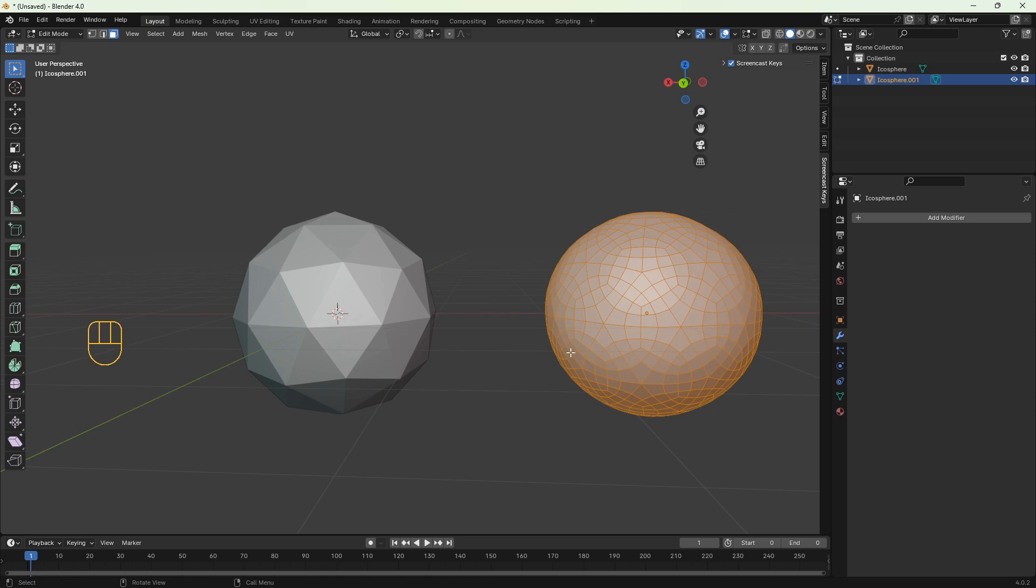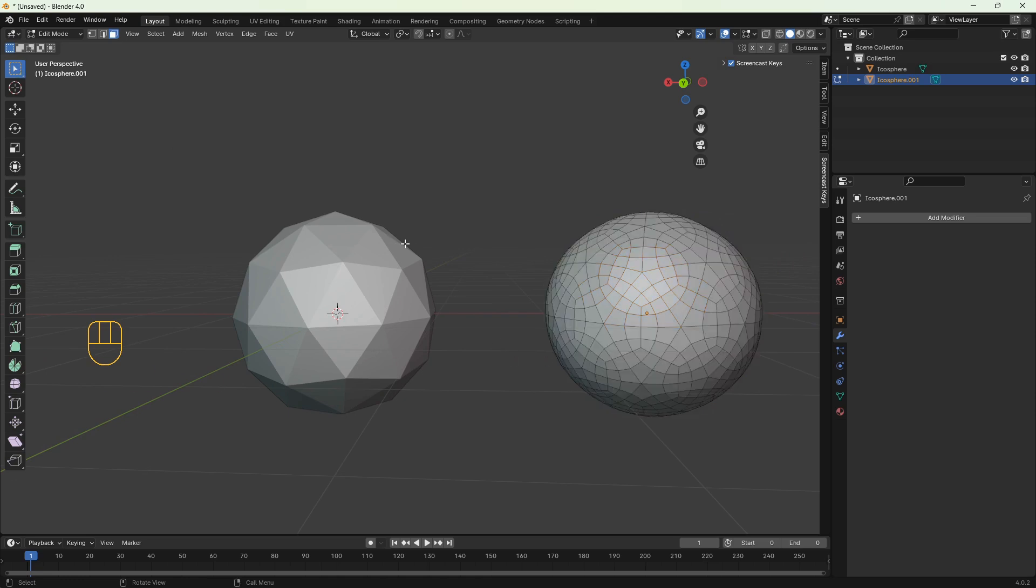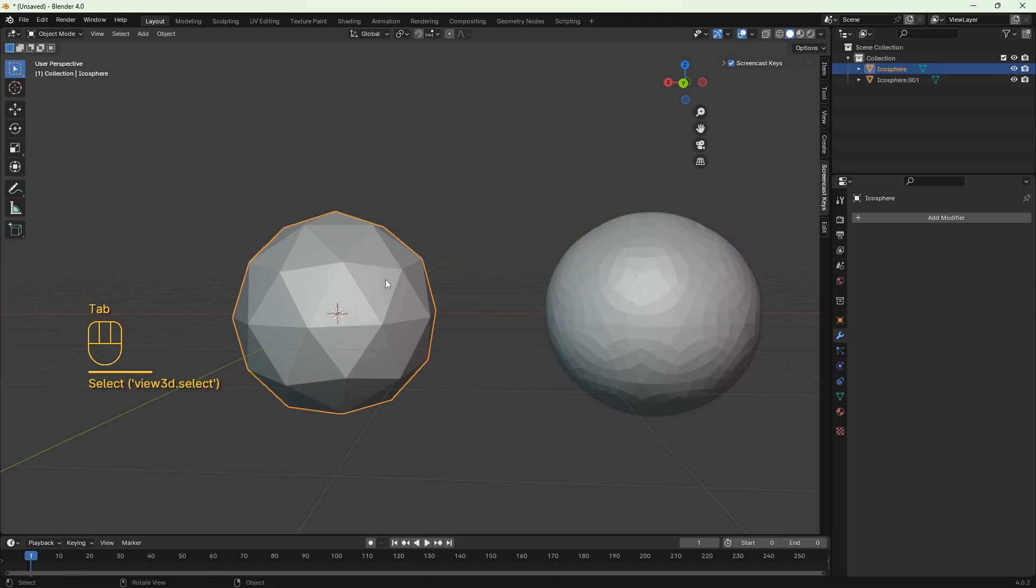It added more geometry to the object, and another quick way to add more geometry is to subdivide the object in edit mode.